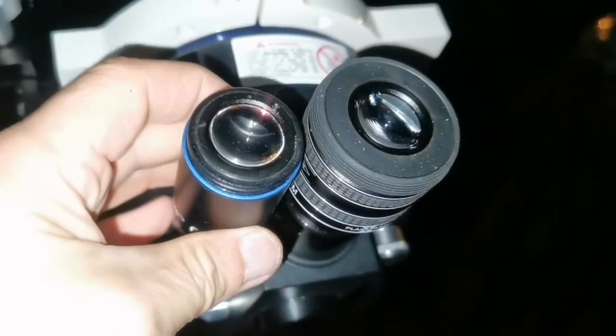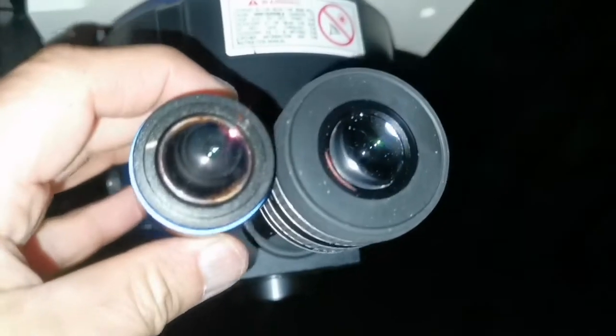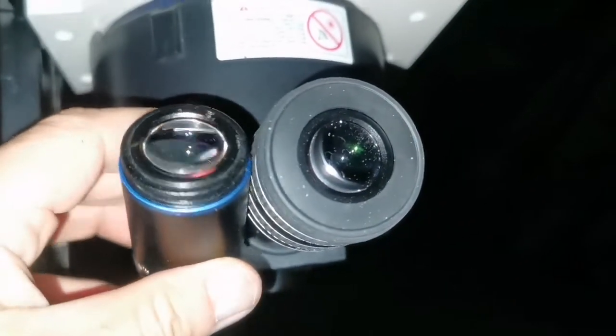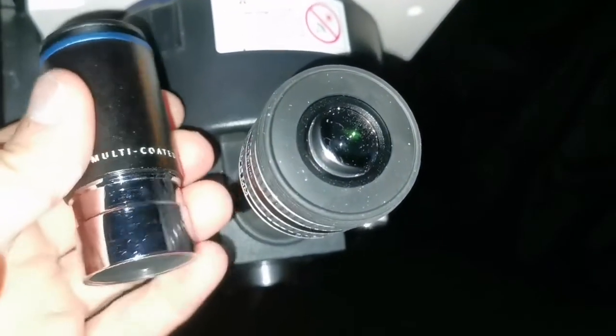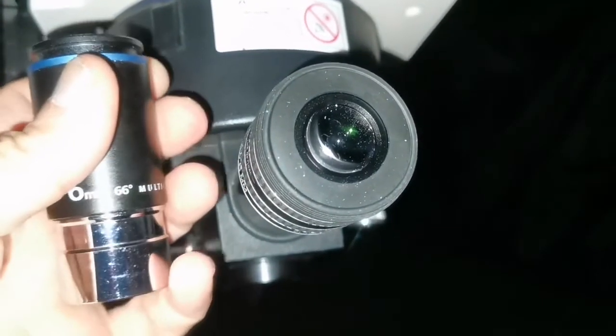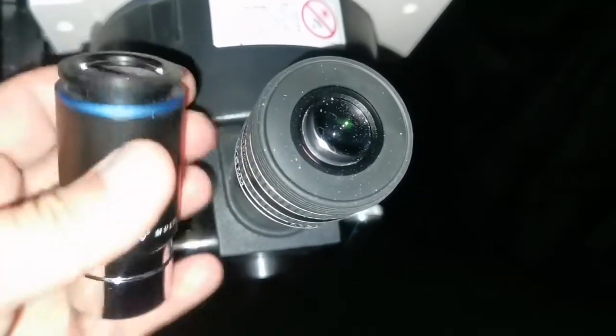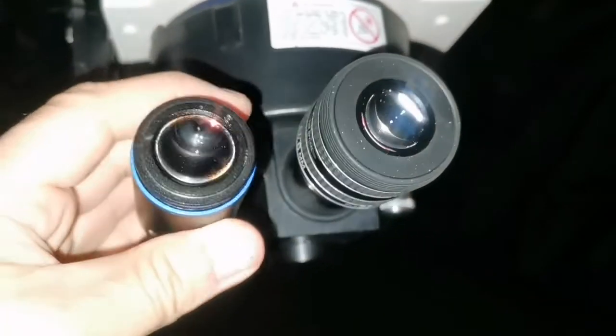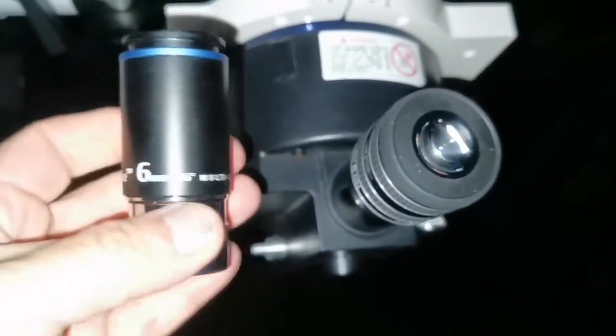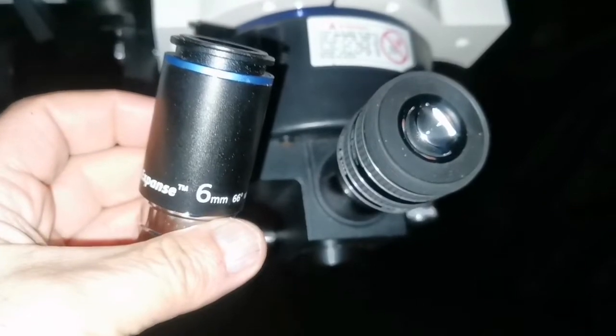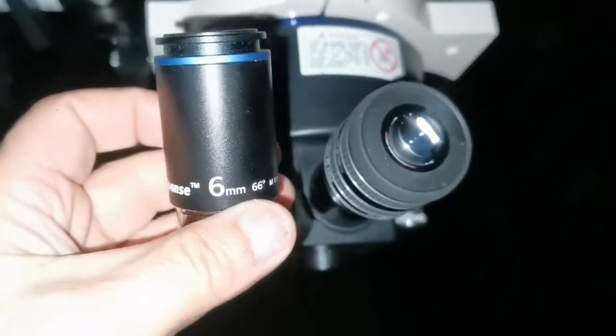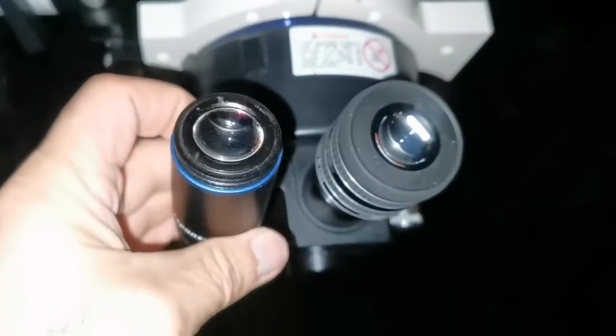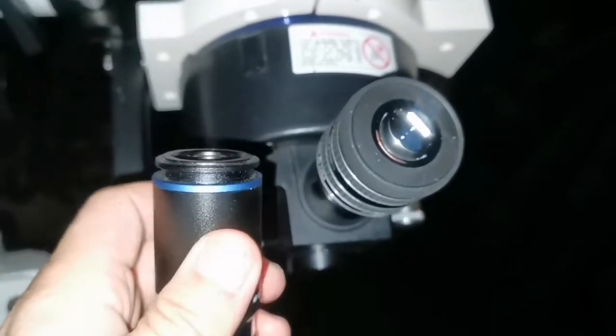I have used them both, swapping them between the eyepieces very quickly. They're not parfocal - first thing is that you have to adjust slightly, not much but just slightly. The first thing that I notice is the field of view is wider with the Orion Expanse. You can feel that it's a bit wider.